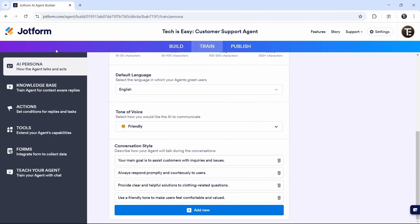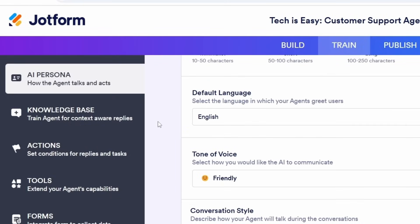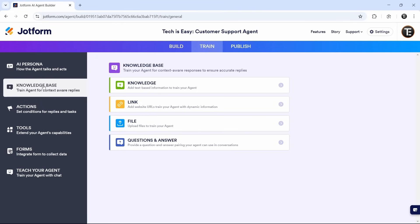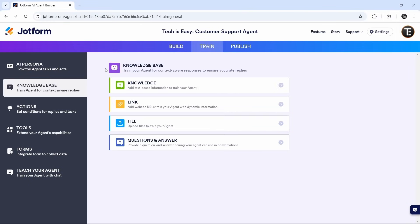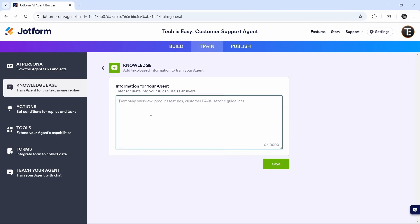Now coming to the second section, which is knowledge base. Just select knowledge base over here. And here, it's possible to add information by either writing it, uploading a document, or entering a link. This is all of the information that is specific to your use case. Since we're creating this agent for our clothing app, what we can do is just click on link and here we can put the link to our website. After that, if you have some specific knowledge, you can just click on knowledge that's here.